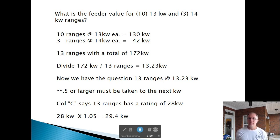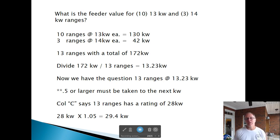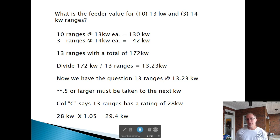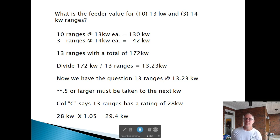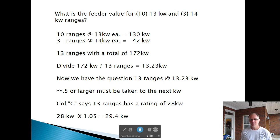Here's another example: 10 ranges at 13 kW equals 130 kW, plus three ranges at 14 kW equals 42 kW — total 13 ranges and 172 kW. Average is 13.23 kW, so we use 13 kW. Column C for 13 appliances gives 28 kW, and we add 5% for being 1 kW over 12.